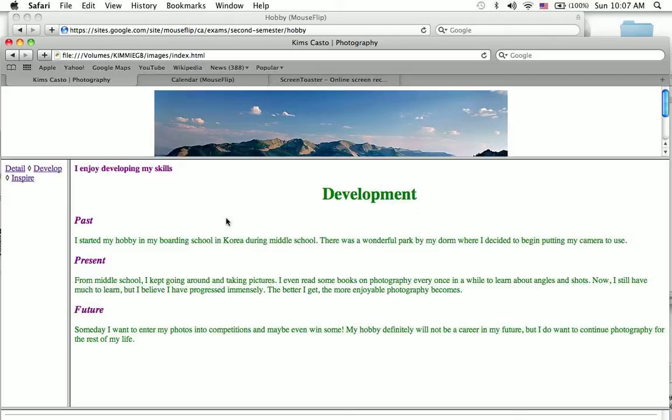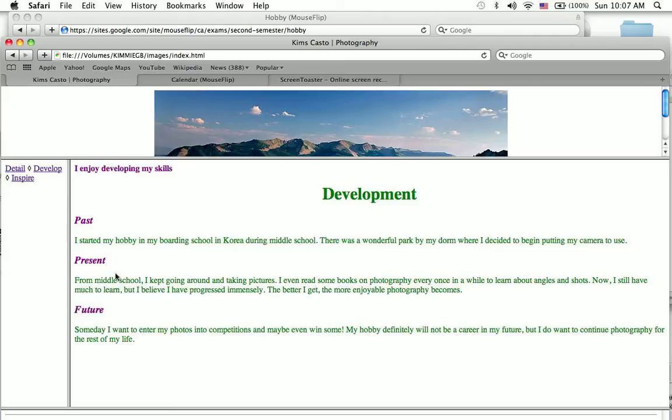I enjoy developing my skills, and in the past, you know, I said that I was in boarding school in Korea. My dad gave me that camera, and I just went out and I started to take photos, and that was great. And then from middle school, I kept going and taking pictures, and then I read some books on photography, and still have a lot to learn, but I think I progressed immensely, and I plan to progress even more in the future.